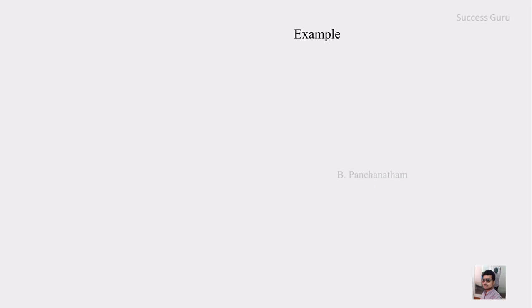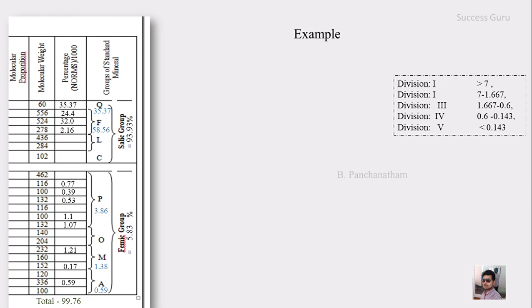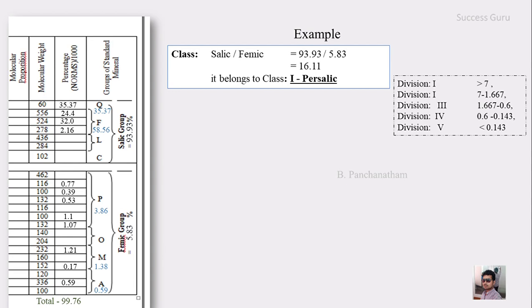Now we will do an example using the values from the first step. The first classification is the class, based on the salic-by-femic ratio. The salic value is 93.93 and the femic value is 5.83. Dividing these gives 16.11, which is more than 7. So this belongs to class 1 — persalic. This is how you proceed step by step. This is the class division.